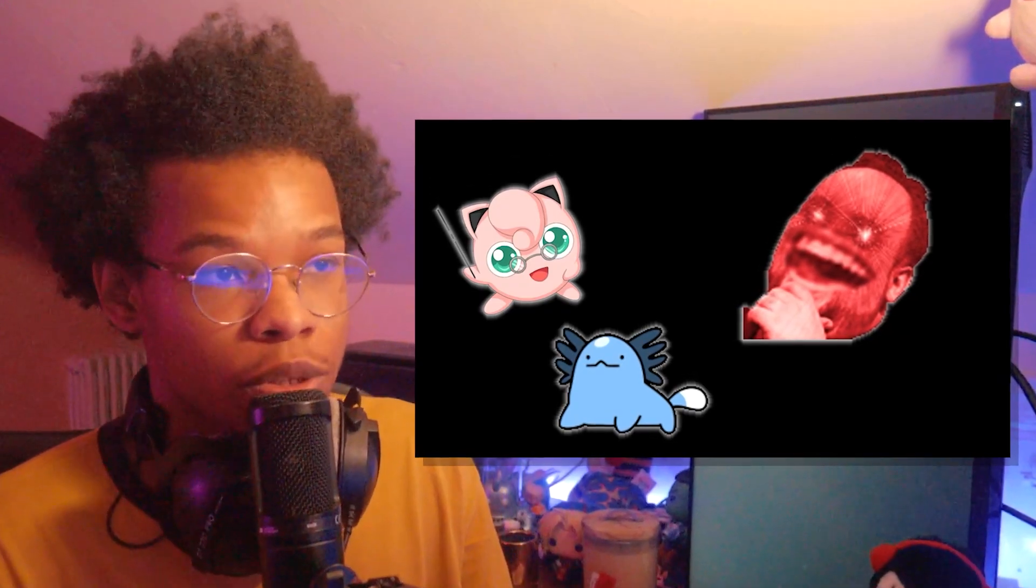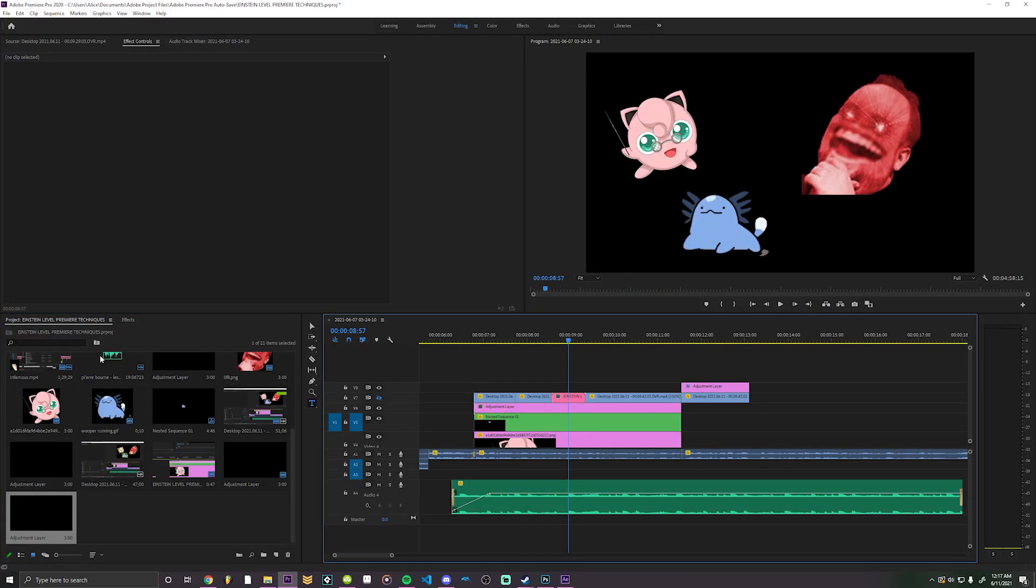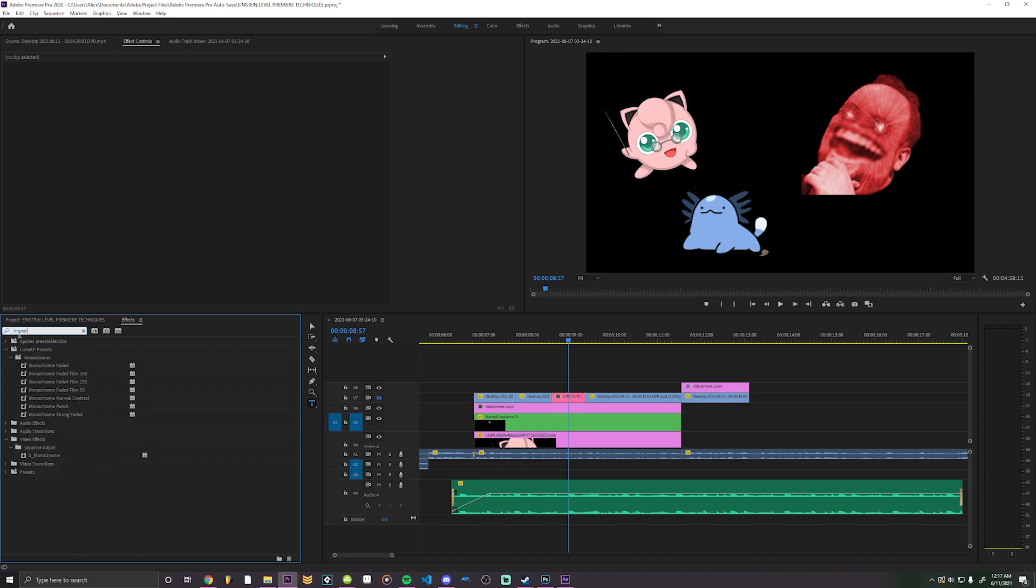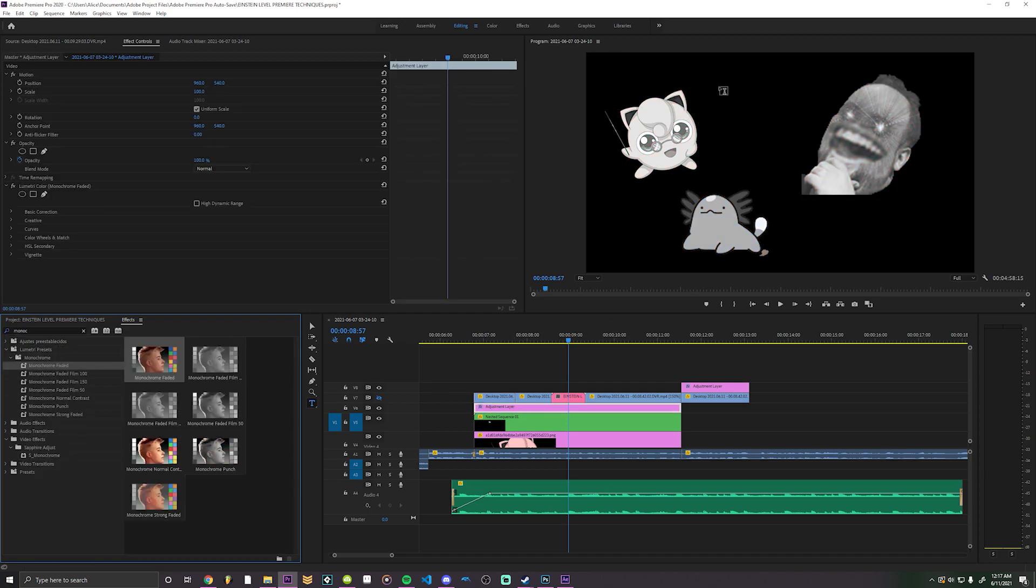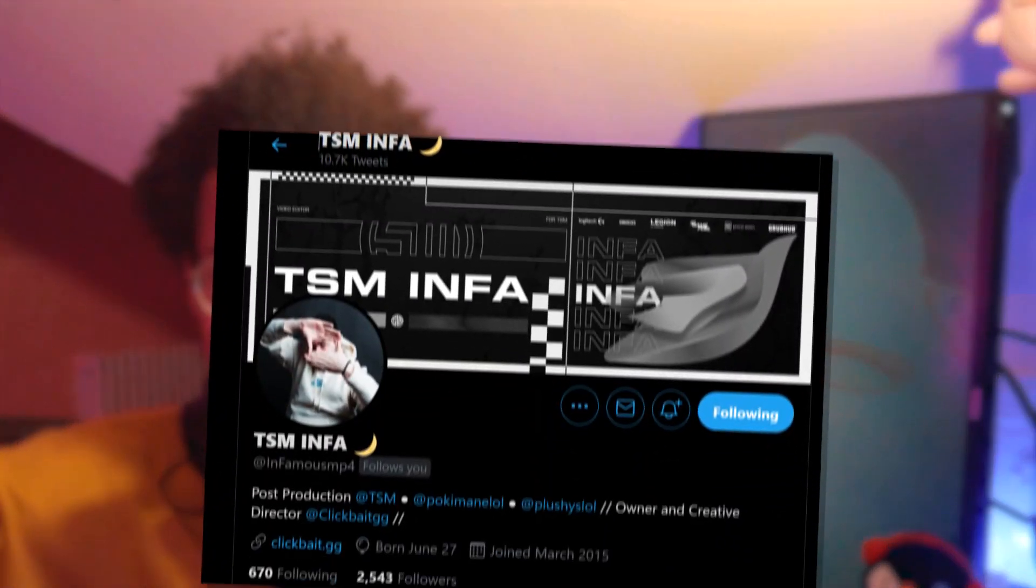You want all these pictures to be black and white? Fuck going to each of them individually. Drop an adjustment layer above these and all of them become black and white.